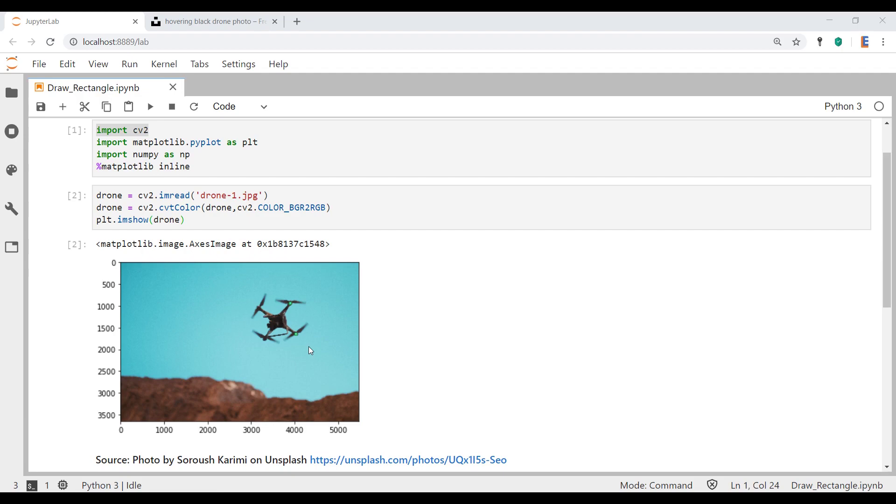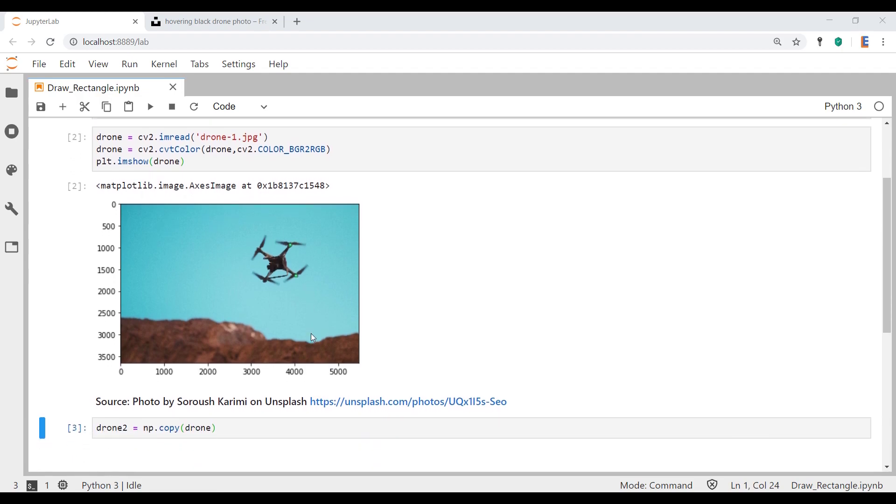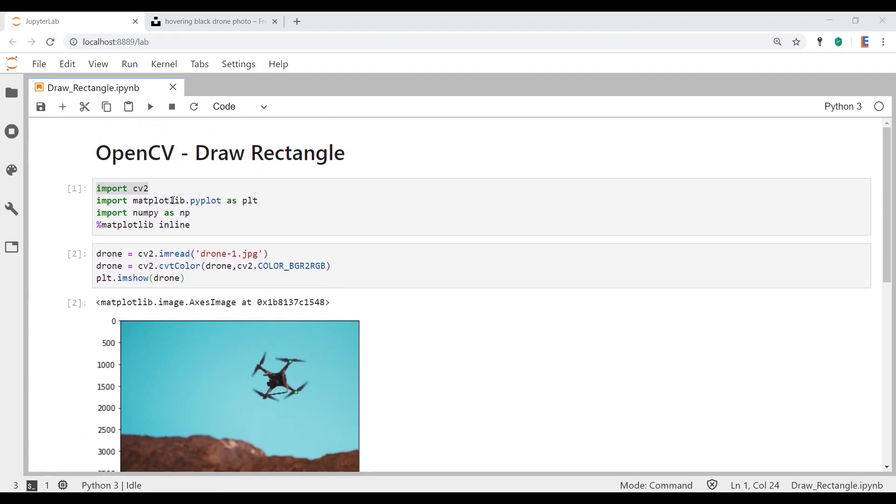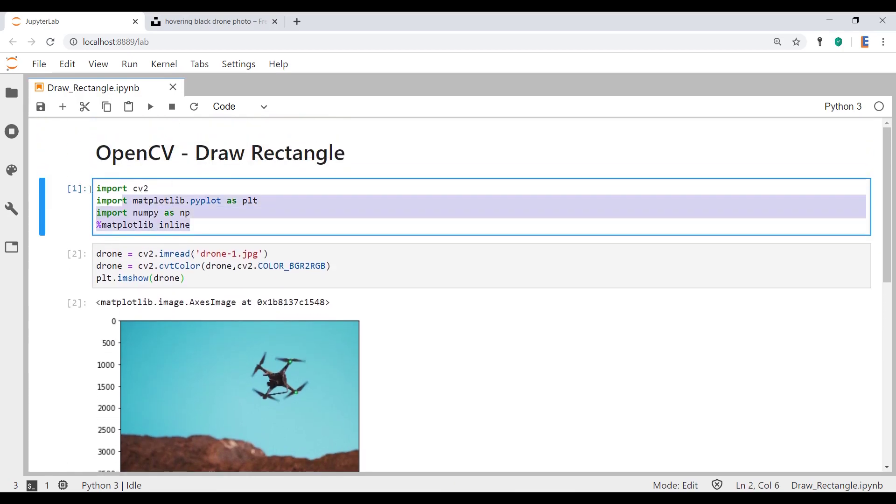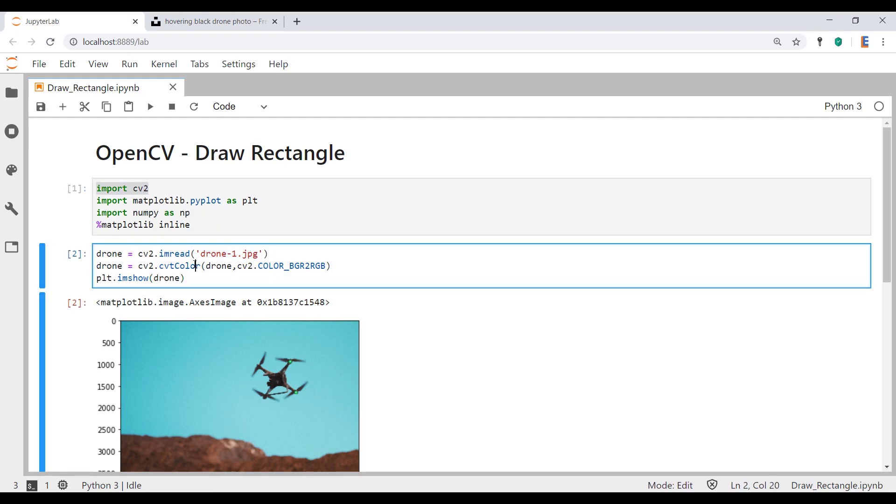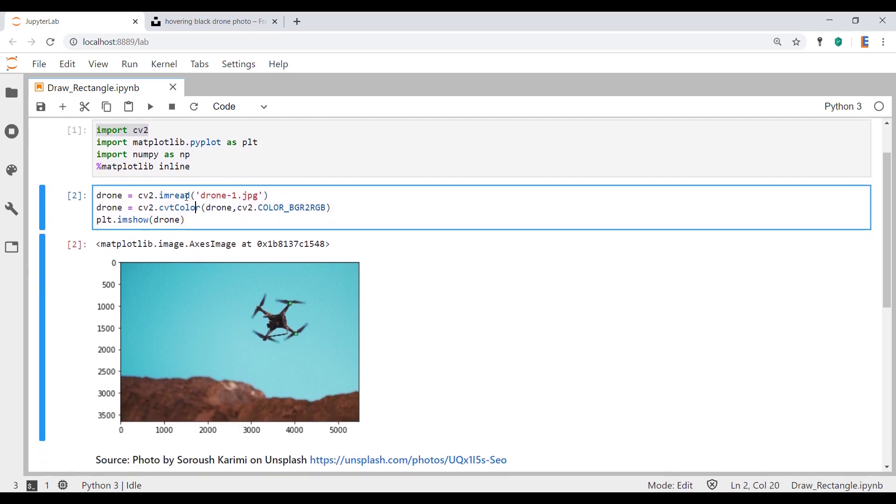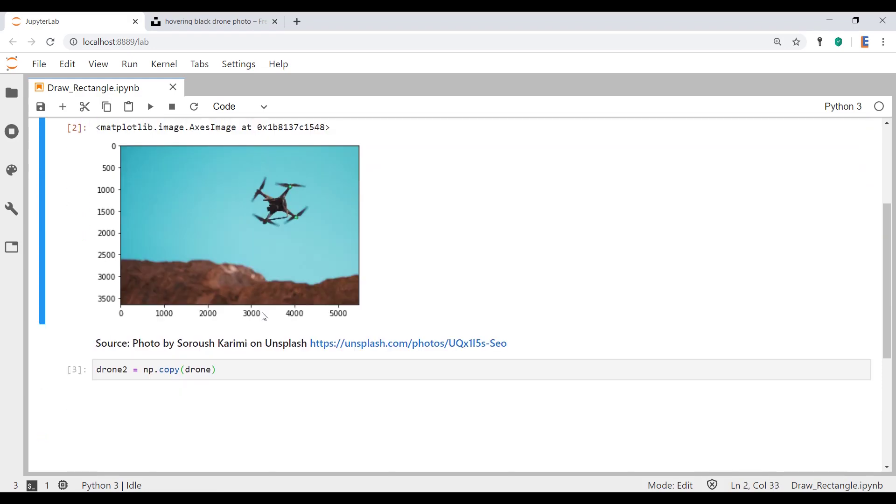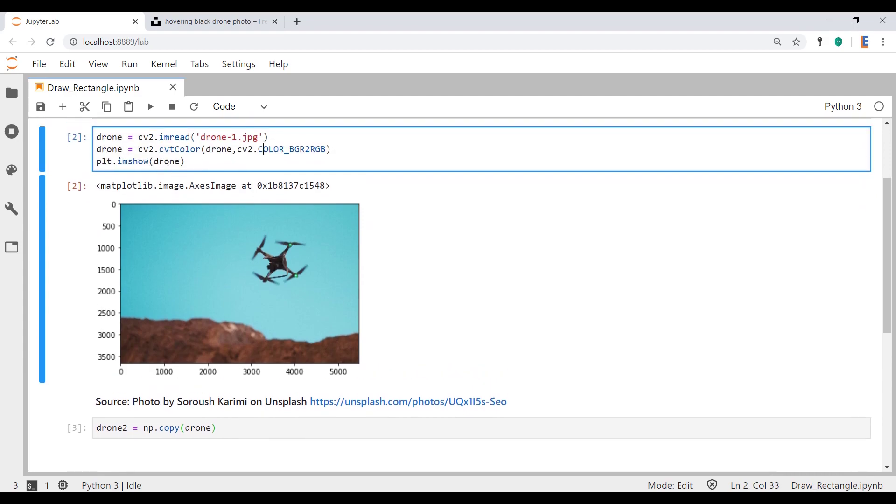Now let's actually do this using CV2. Before I start that, you can see that I already have some code here. Essentially, this block imports the libraries we need, including OpenCV. This one reads that picture in, converts the color from BGR to RGB, and shows it here.